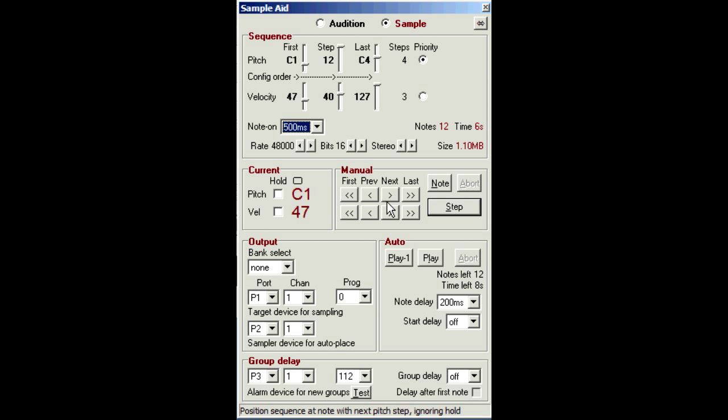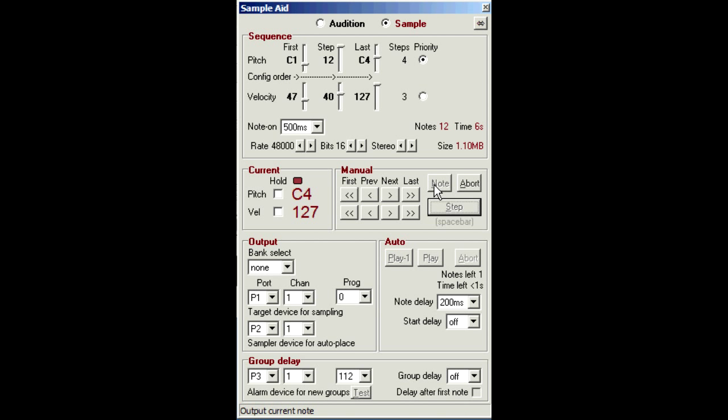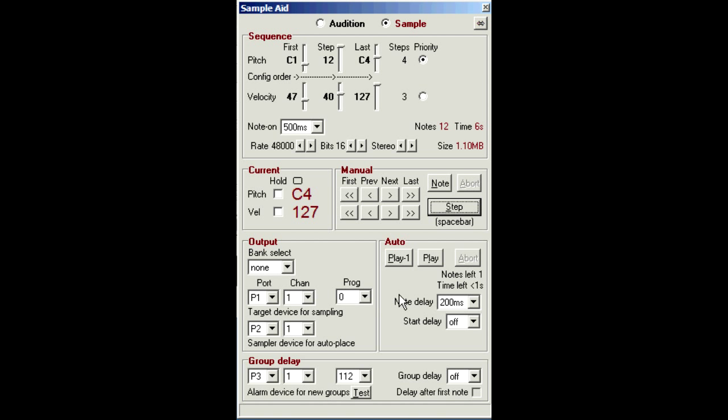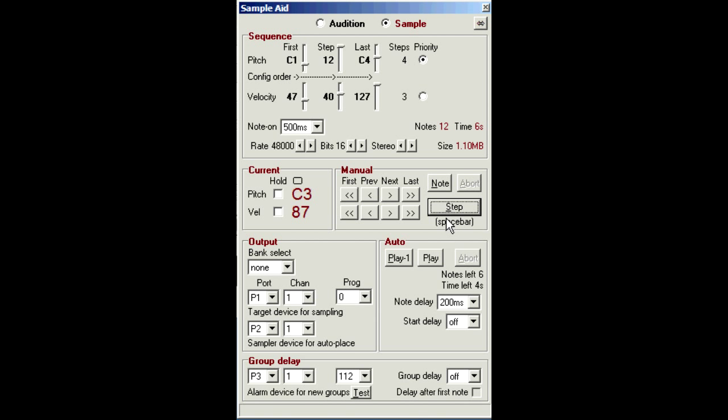The manual buttons move forwards or backwards through the sequence. And the note button sends the current note using the pitch, velocity and note on time. You could use this to check you've got the right program number or for setting the recording levels. So what you do from here depends on how much manual interaction you want, and the automation capabilities of your sampler. The manual slowest method is to use this step button, or the space bar on your keyboard, which single steps through the sequence one note at a time. We'll just reset the sequence.